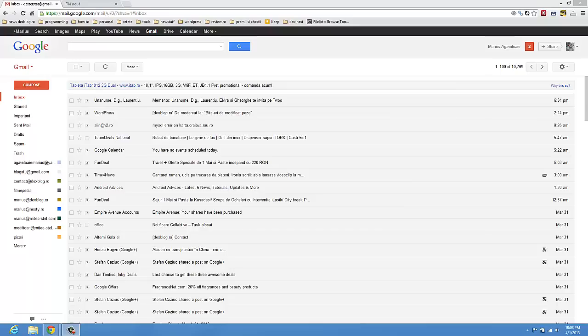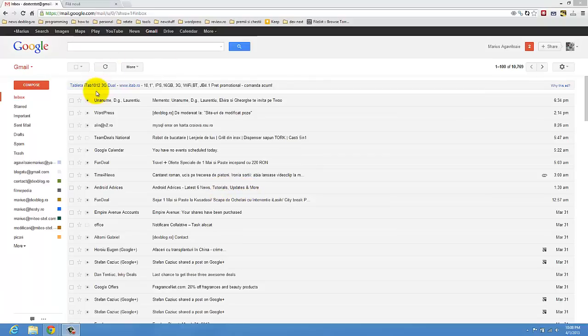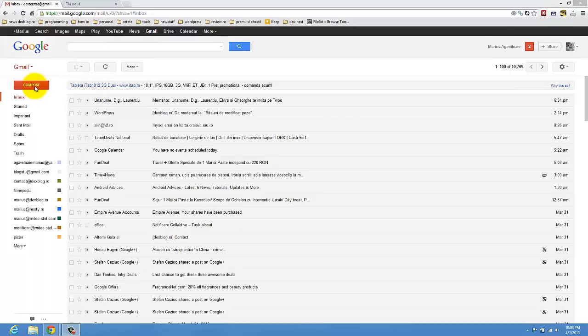Hi guys, I'm Marius from dexblog.raw and today I'm going to show you how you can email audio files. So you do that like every email you send. You use the compose button - I'm just using Gmail now but you can use Yahoo or other email providers.